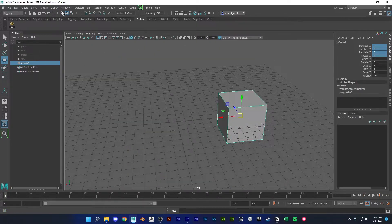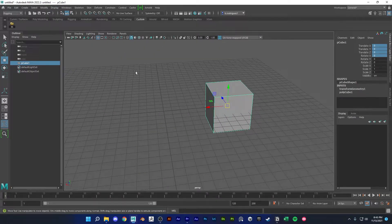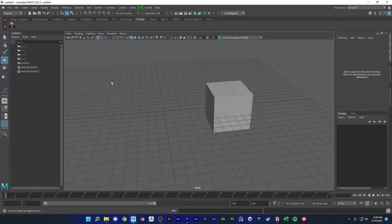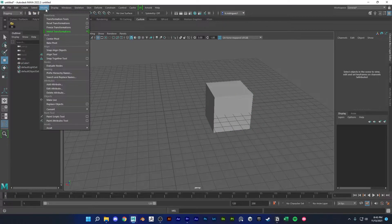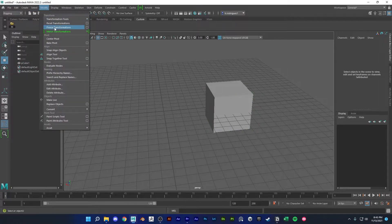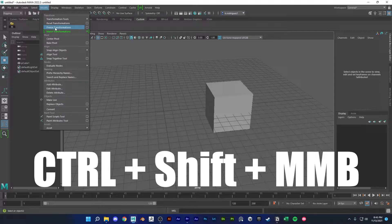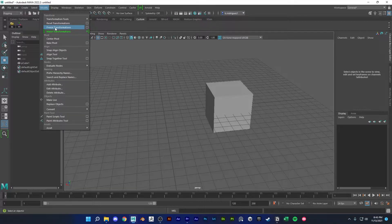So let's make this a shelf button. You'll just have to go up here to modify and then ctrl shift and middle mouse click freeze transformations.